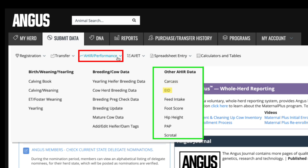The EID tab is very important. As more states mandate and require EID tags, you can enter an animal's electronic identification number into the system and it will tie to the animal's registration number in our system. Feed intake allows you to record feed data on animals that have been on a measured feed test, typically at an animal testing facility. This data is used to provide residual average daily gain EPDs and dollar value indexes such as dollar F and dollar B.